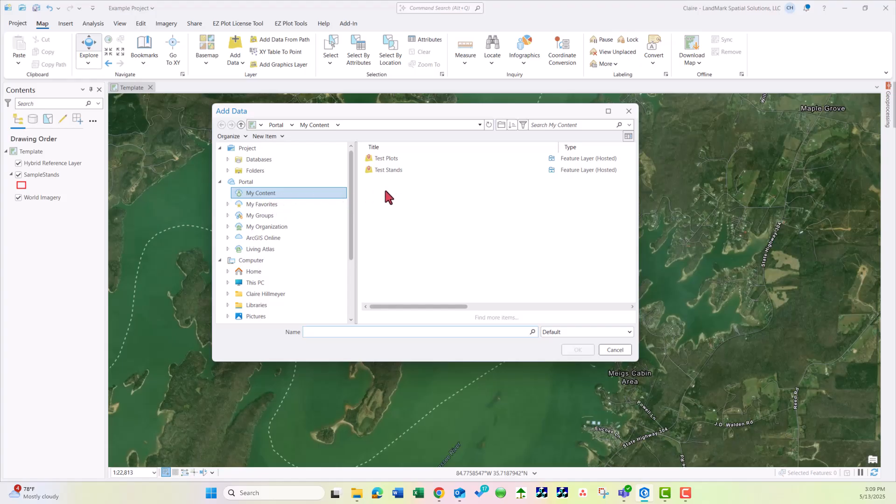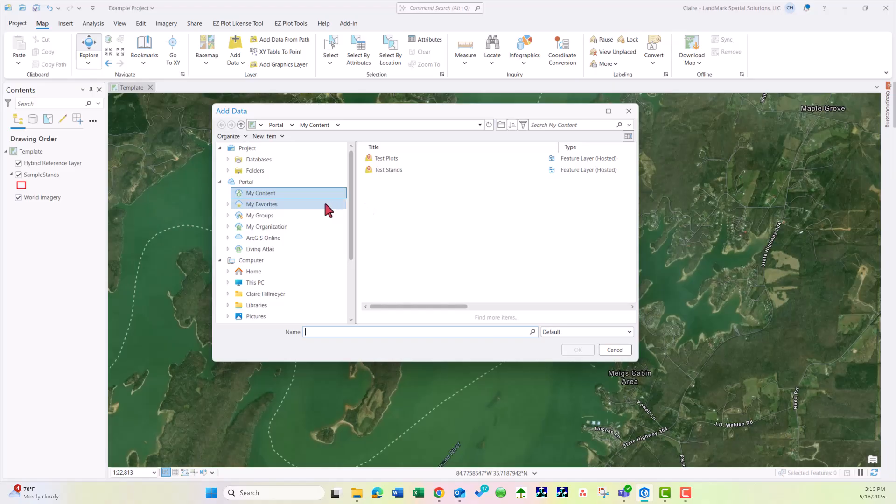The data you're looking for may be in a different location for you depending on where your data was stored in ArcGIS Online. Potentially it could be in a group or if your co-worker uploaded it, it could be under My Organization.